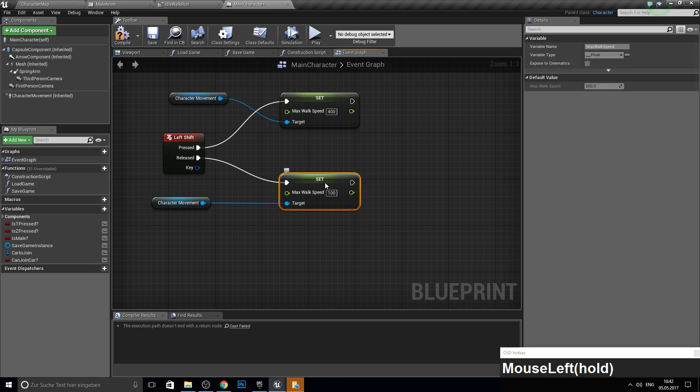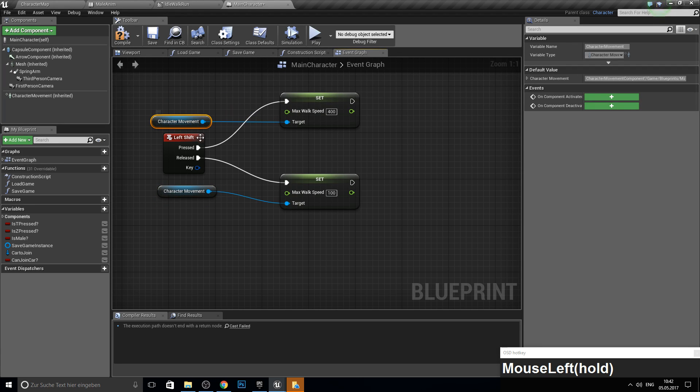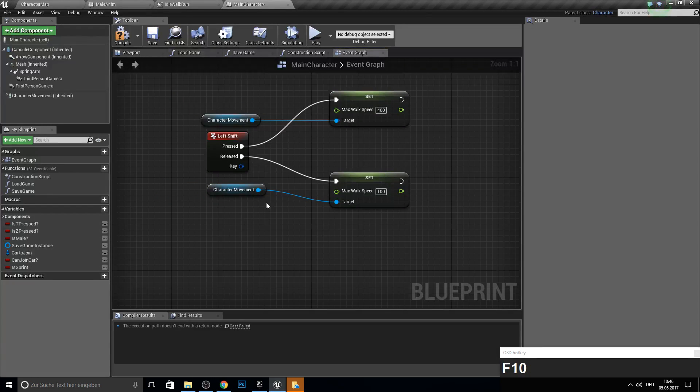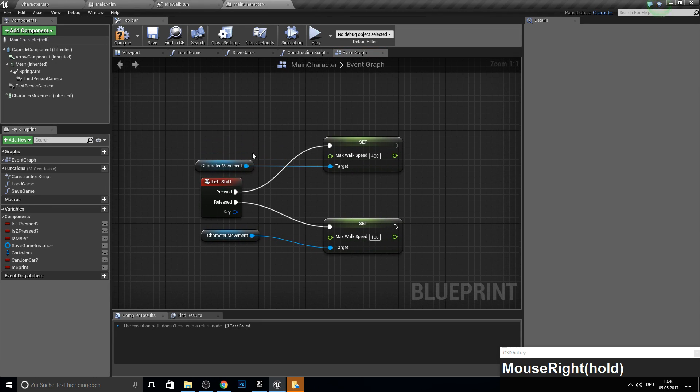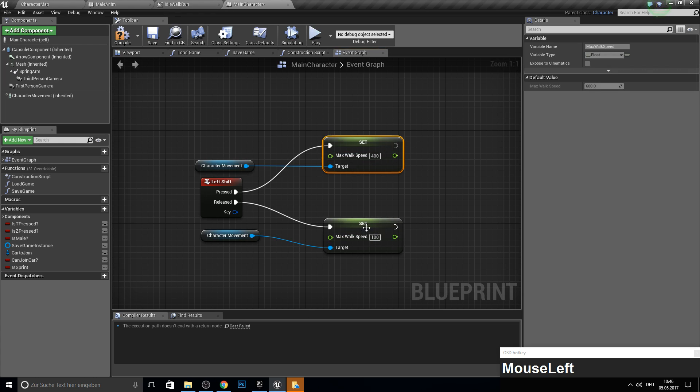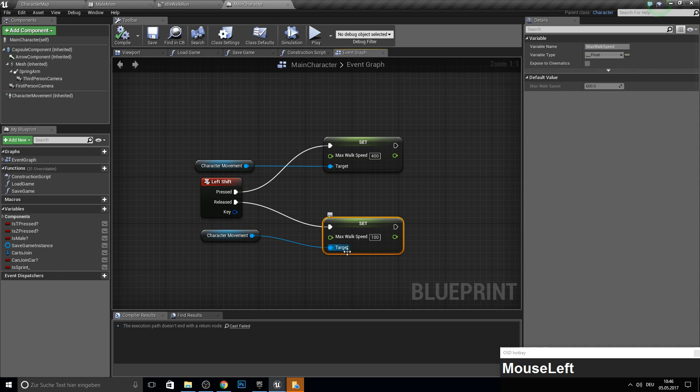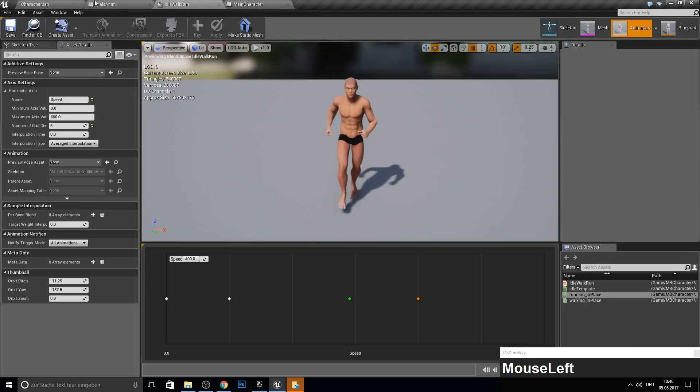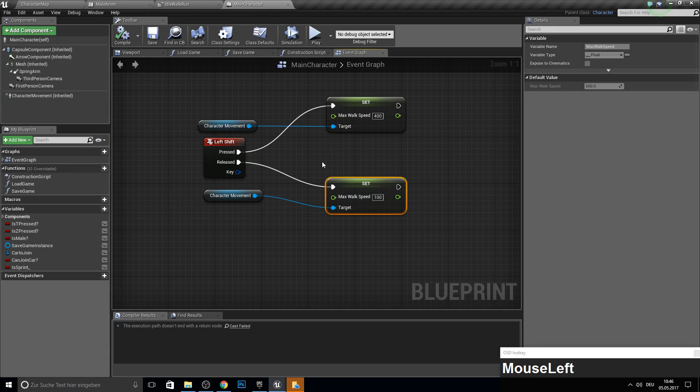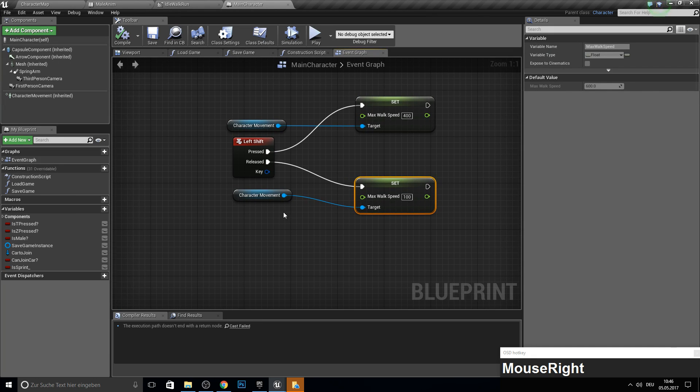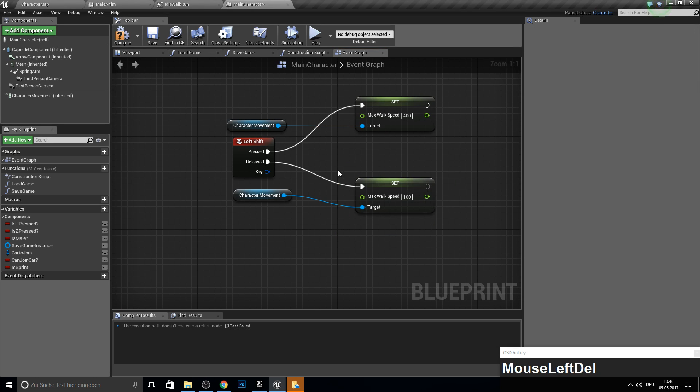And later maybe we do something like. Let's say if we have full. So just forget what I said. We will just leave it as it is here. So here with 400 we have the run value. 100 is our walk value. And 600 will be our sprint value which we will actually do later.